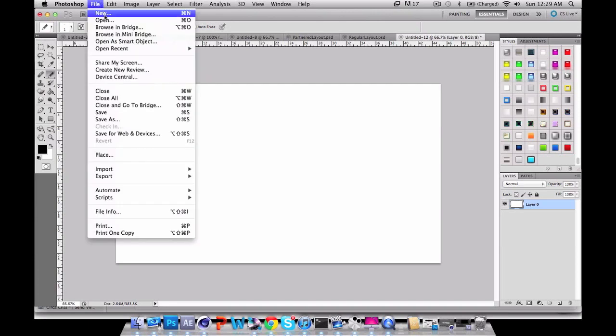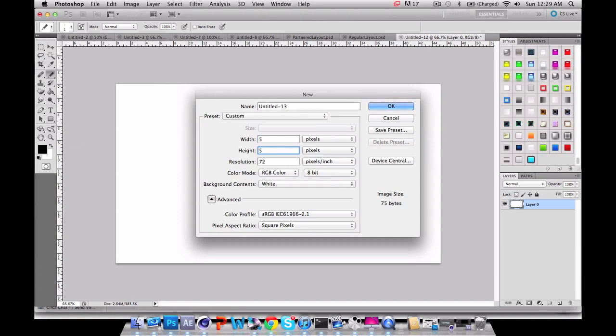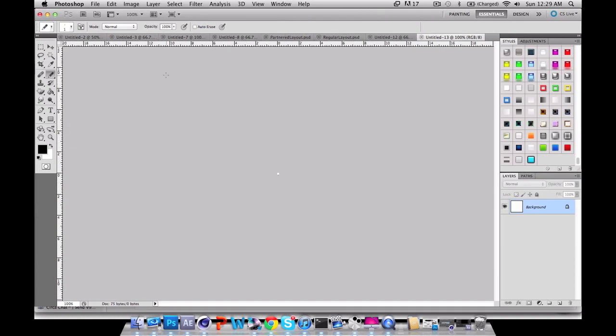So what you want to do is open a new file and change the width to 5 and change your height to 5, so it's a 5 by 5 pixel.